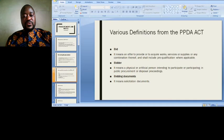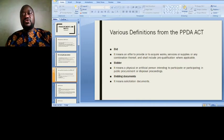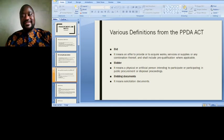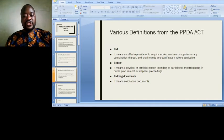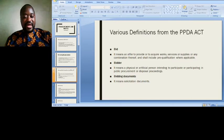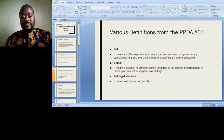Now let's go through some brief definitions in the PPD Act — that is the Public Procurement and Disposal of Assets Act of the Republic of Uganda. These definitions arise from the interpretation section. A 'bid' means an offer to provide or to acquire works, services or supplies, or any combination thereof, and shall include pre-qualification where applicable.